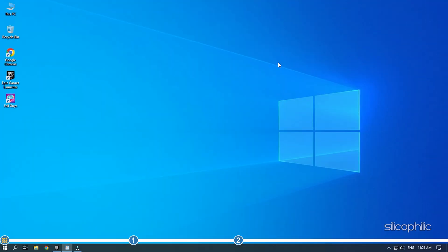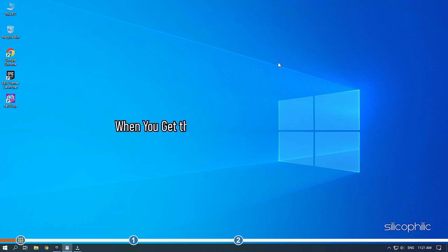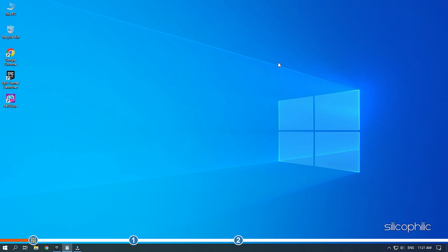Hey, you're watching Silicophilic, the home of all tech solutions. When you get the 200-1040 error on Fall Guys, simply follow the solutions we have shown here to fix it.